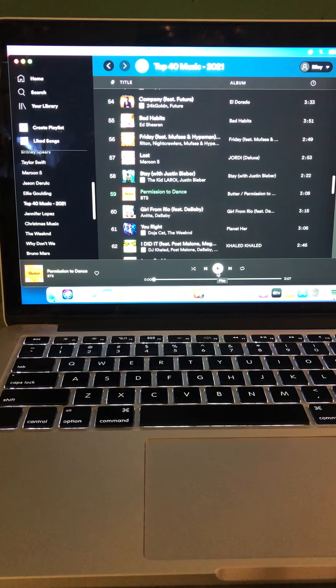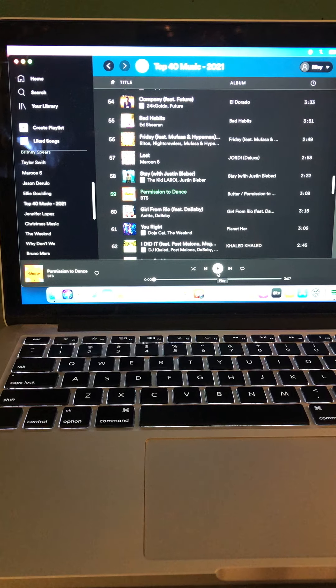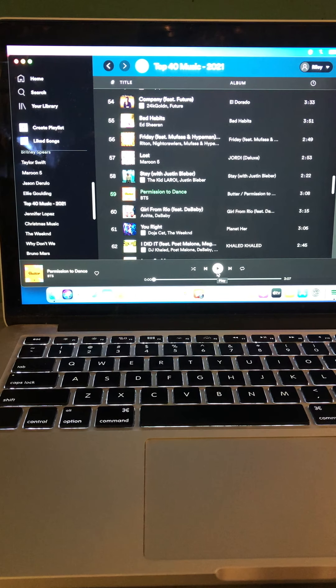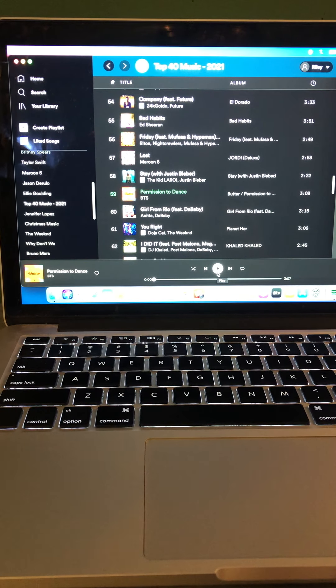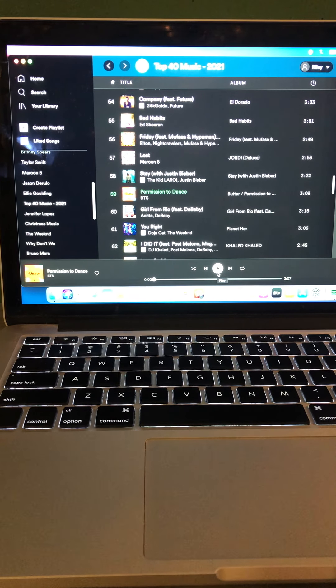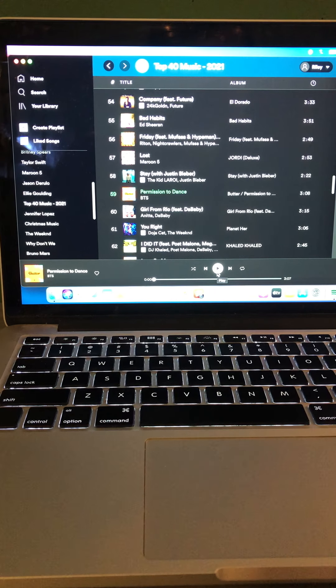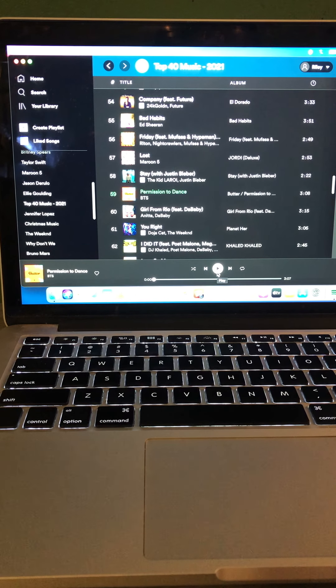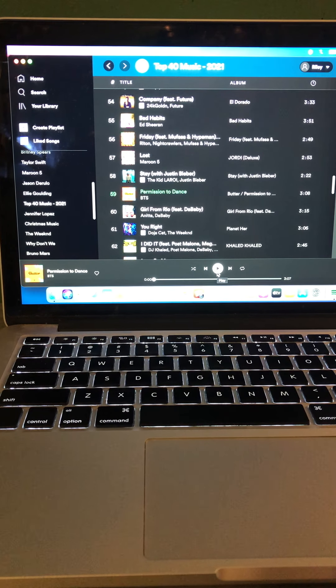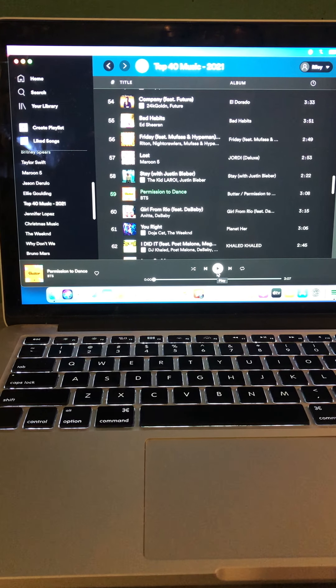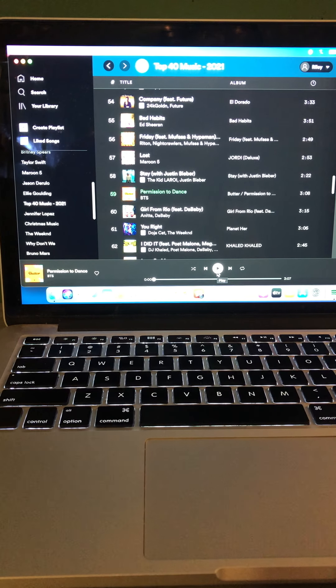And now is BTS, Permission to Dance. And by the way, this is a new song from BTS, and also as BTS, Permission to Dance scores in at number one on the Hot 100.